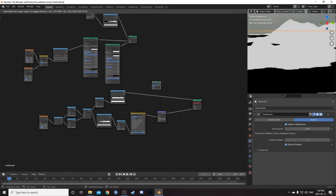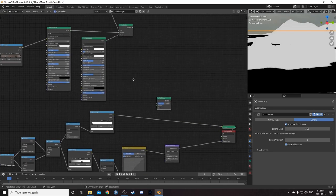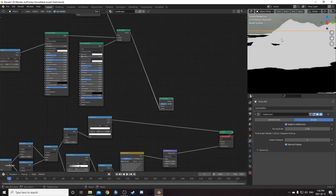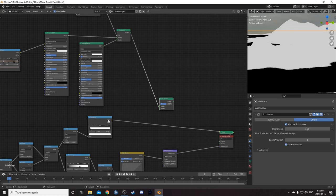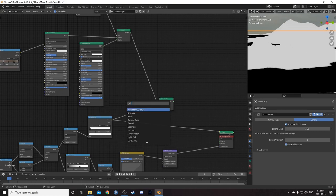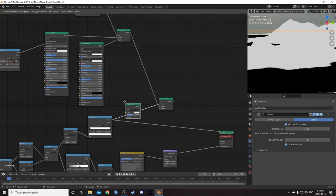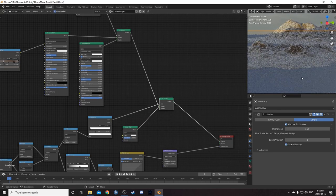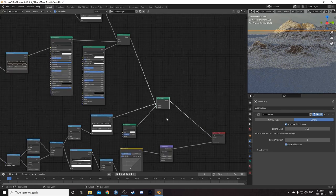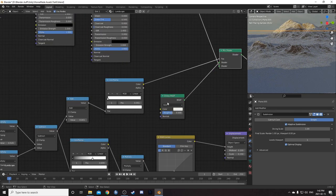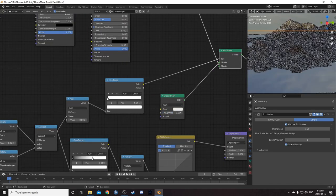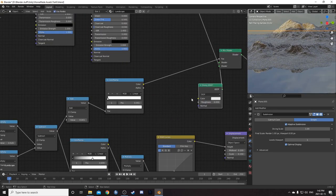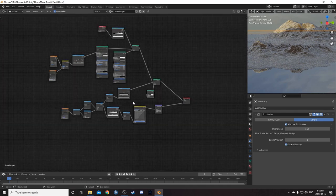So then I'm going to bring in another mix shader here. Plug this into the bottom because that's going to be where the white is. Plug this into the mix factor. And I'm just going to plug a glossy shader into that other spot. We can see now that it's kind of got a nice reflective surface there. I don't want completely reflective.